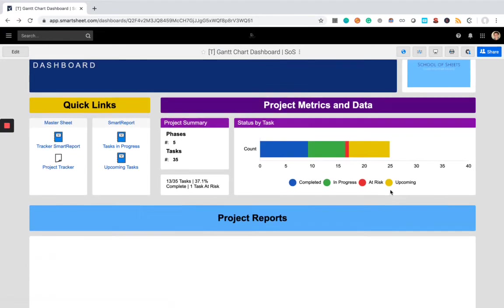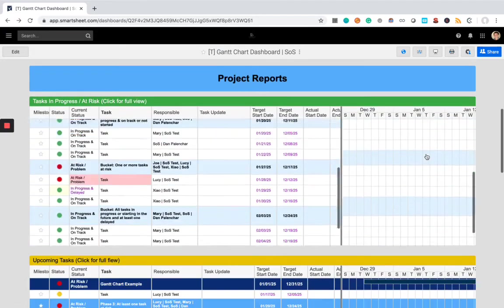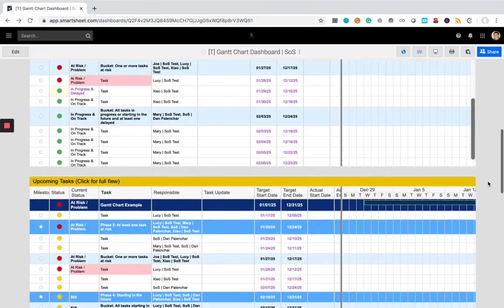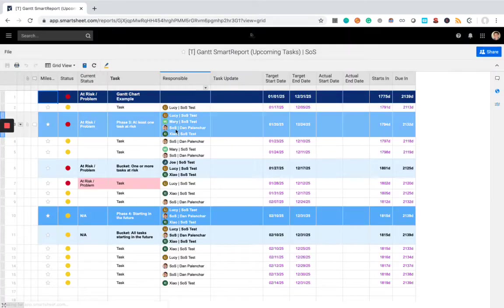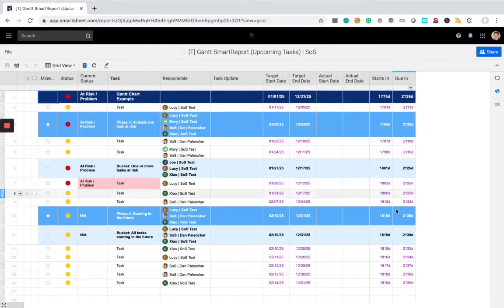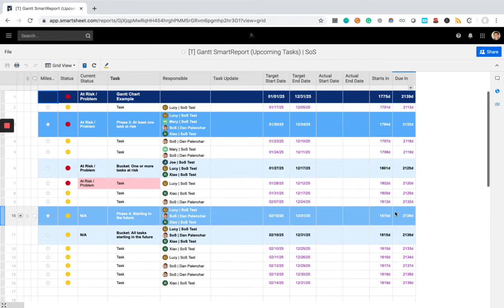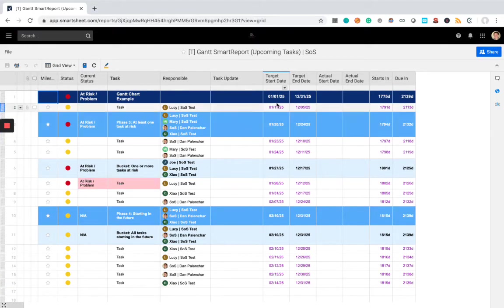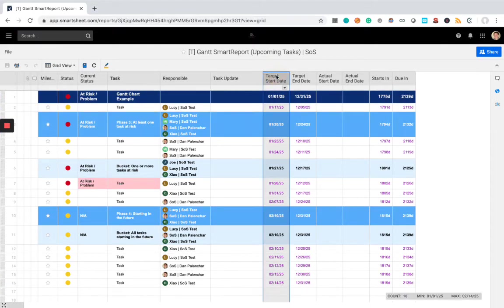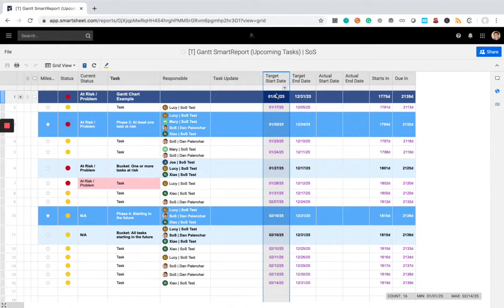Let's go back to the dashboard, try a different view. Now let's check out the upcoming tasks. So this is a report where it's only going to show you tasks that are starting in the future. You can look at it, and it's based off the target start date. So these are all in 2025, just so this remains relevant for several years.